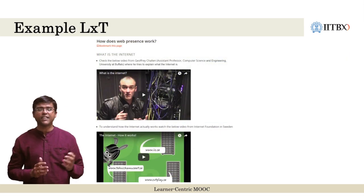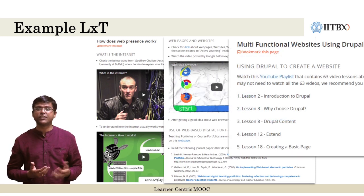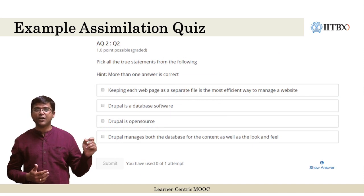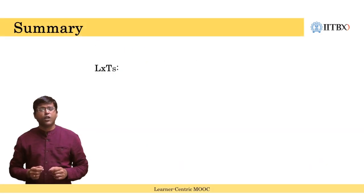For example, in this figure you can see a list of diverse resources from one of the MOOCs we offered earlier, along with an assimilation quiz. The purpose of the assimilation quiz is only to give incentive for access to these resources. Hence, the level of the question should be such that anyone who accesses the resource should be able to immediately answer it.